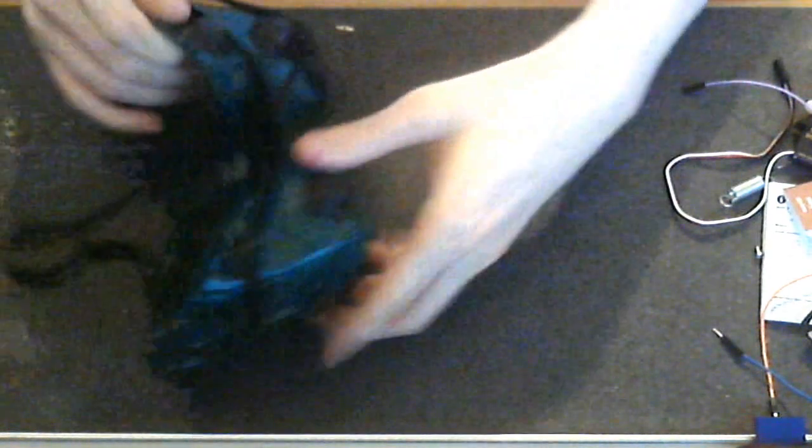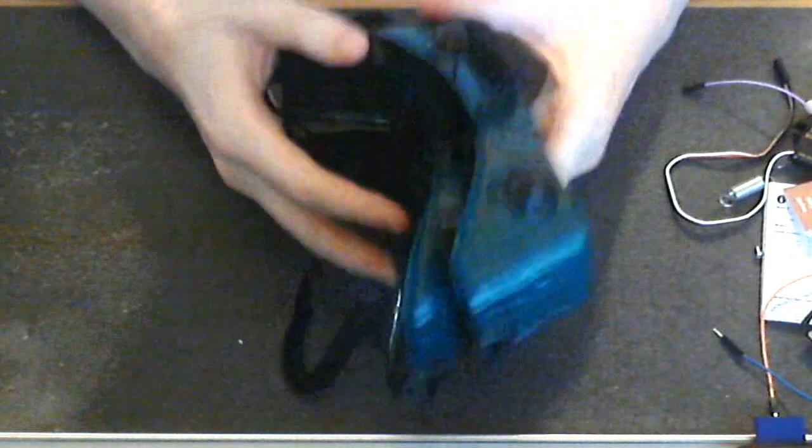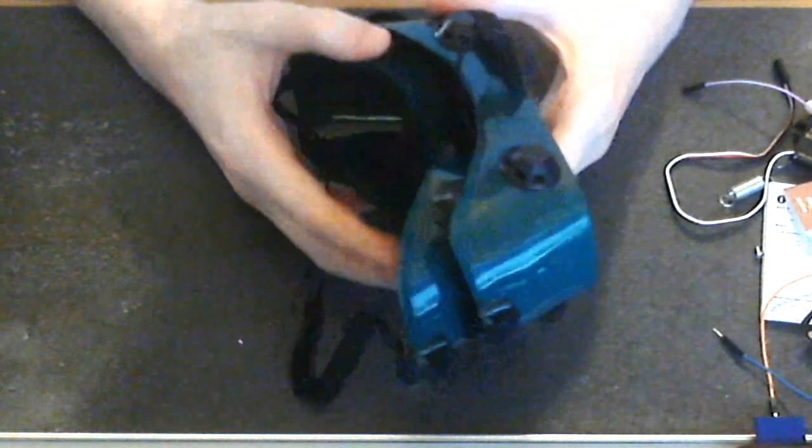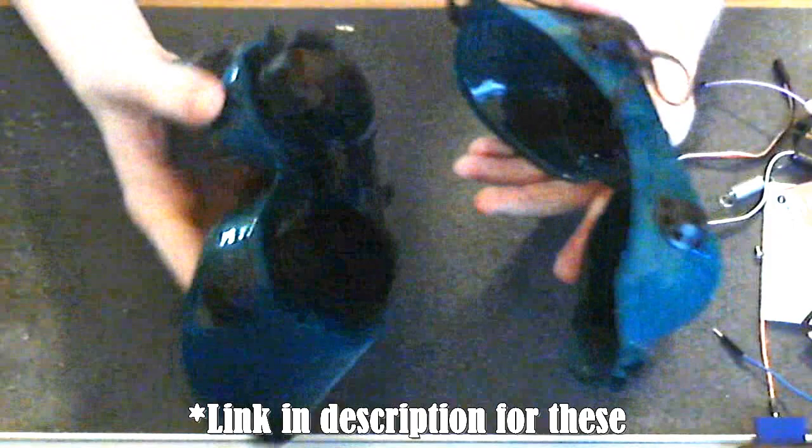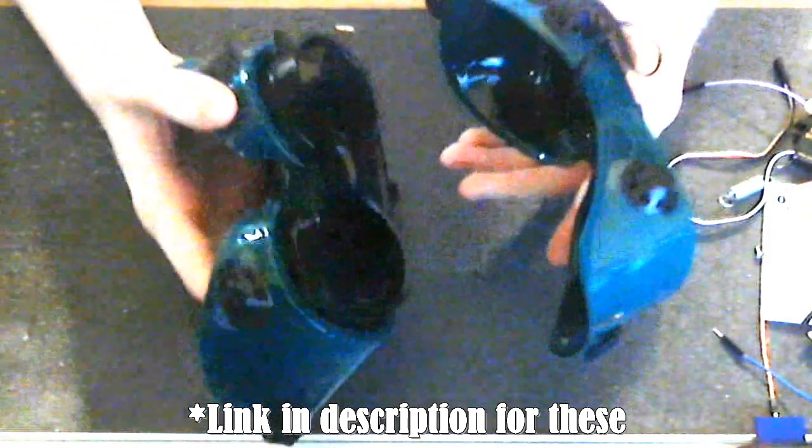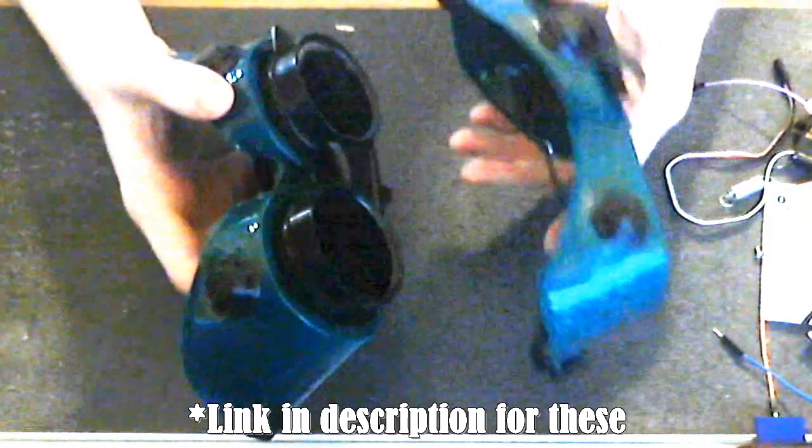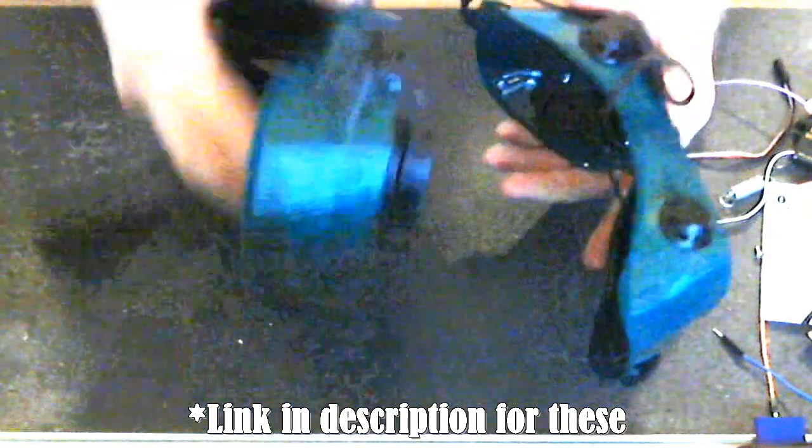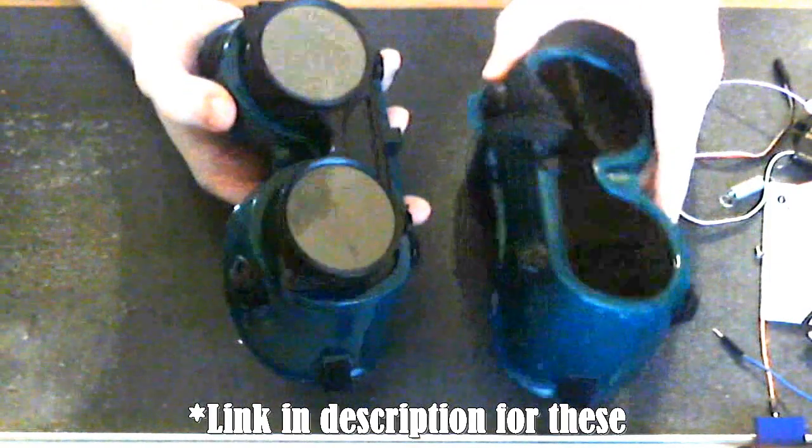When you get them, they come as a pair so you don't have to buy these separately. The $5.29 that they normally are gives you this one here and this one here.